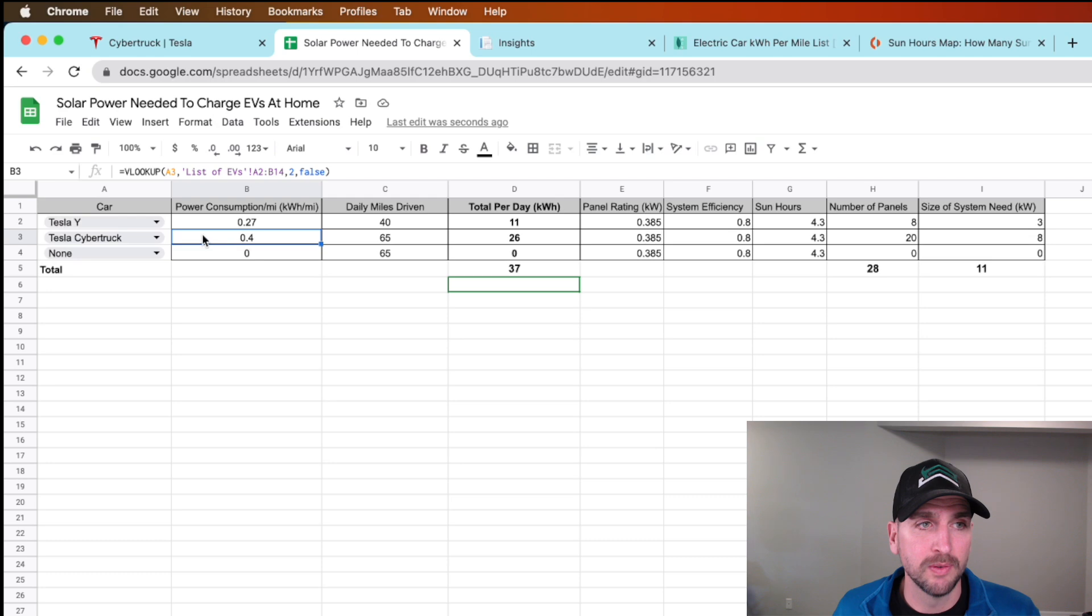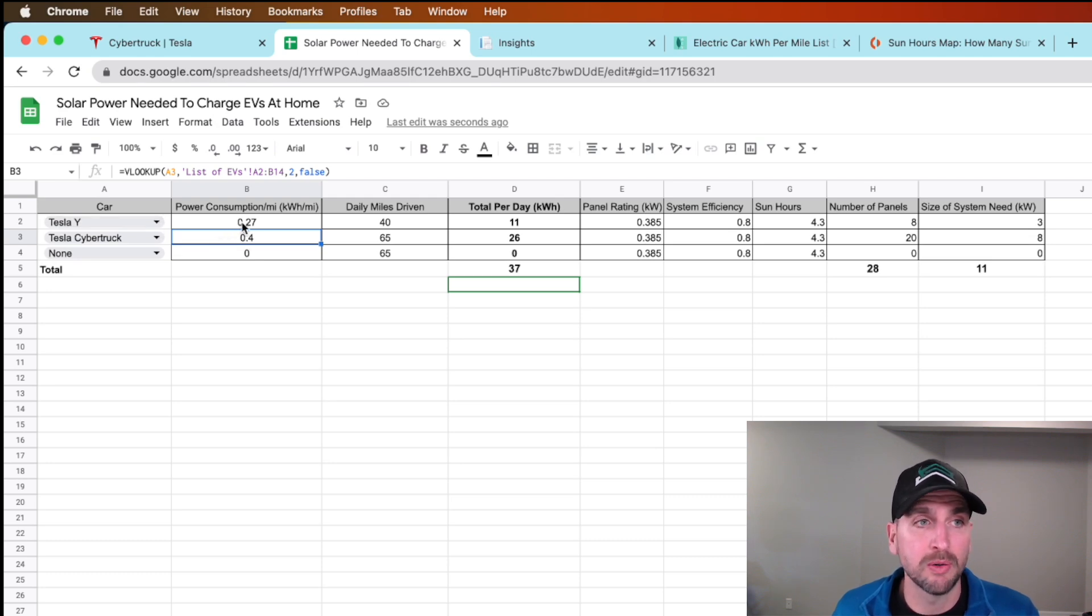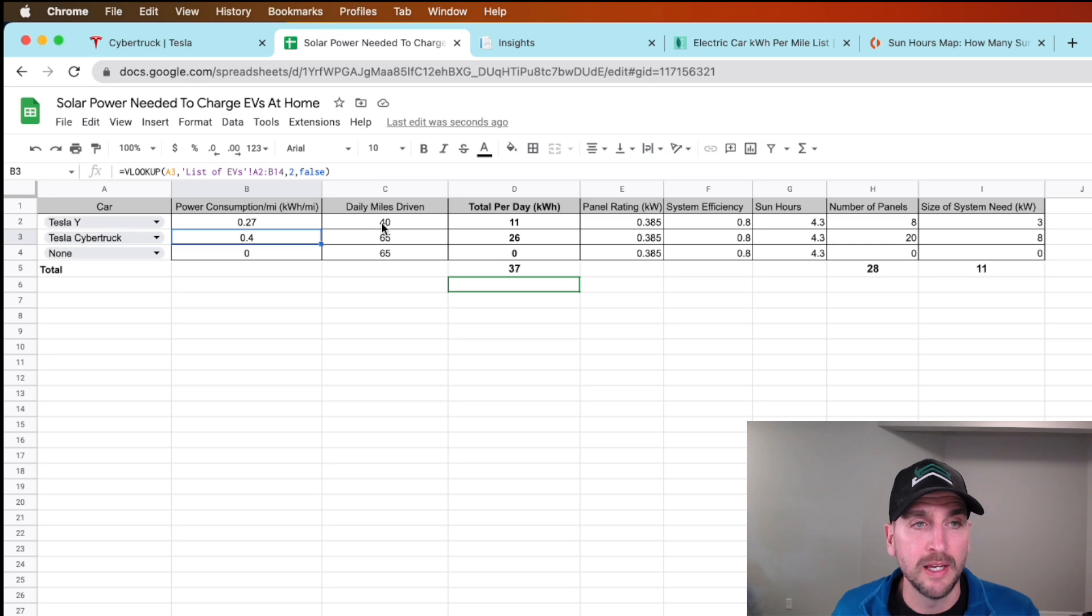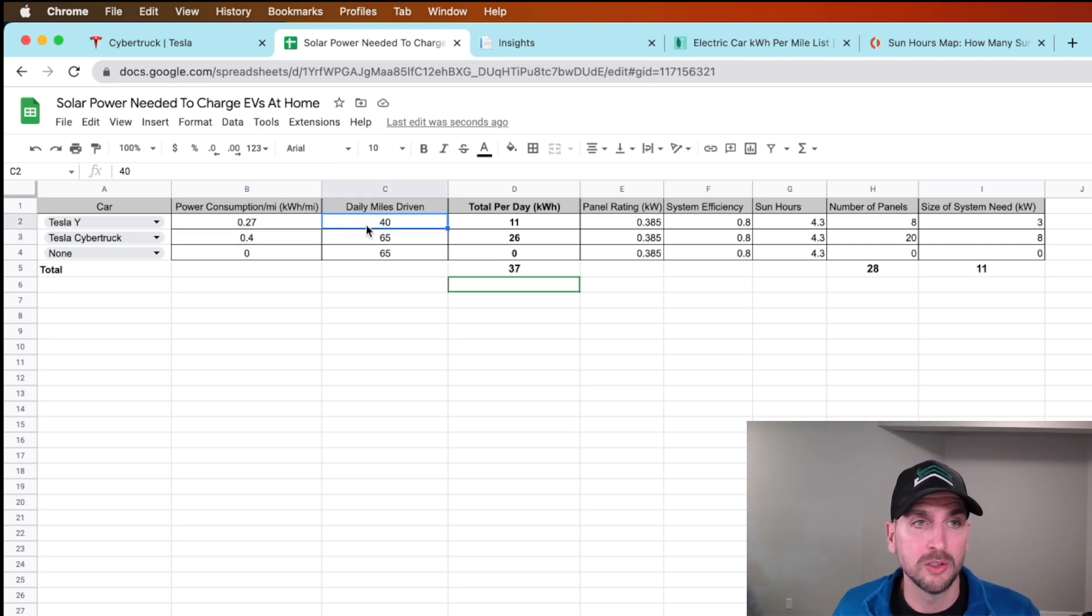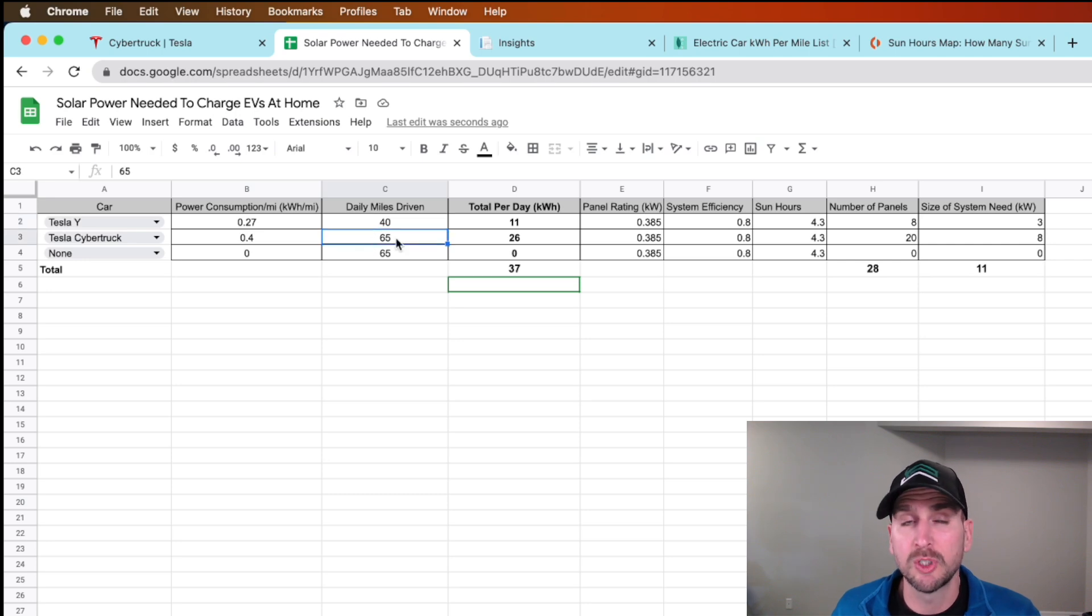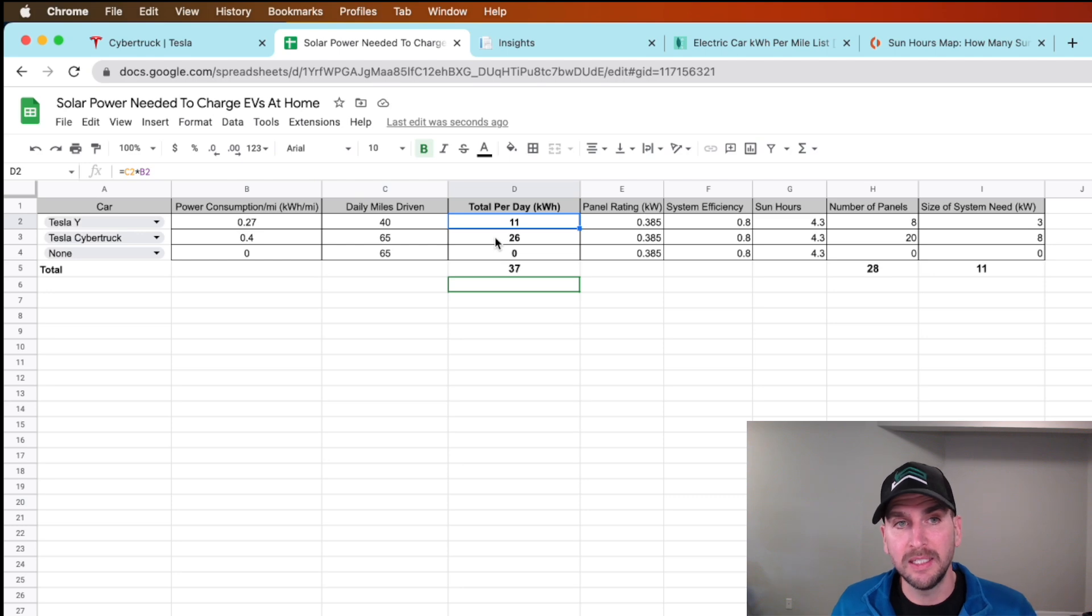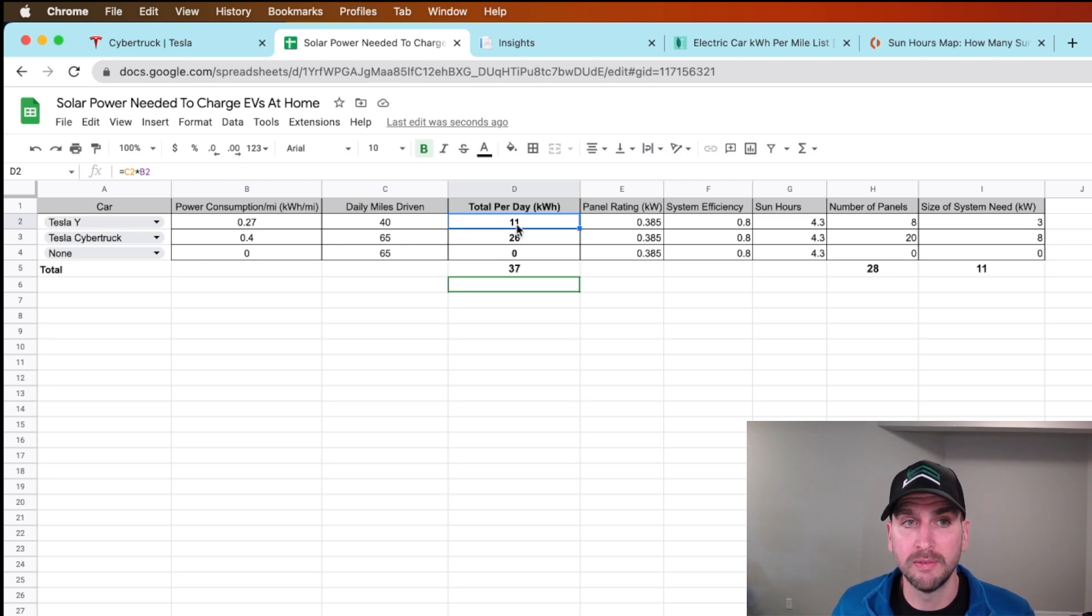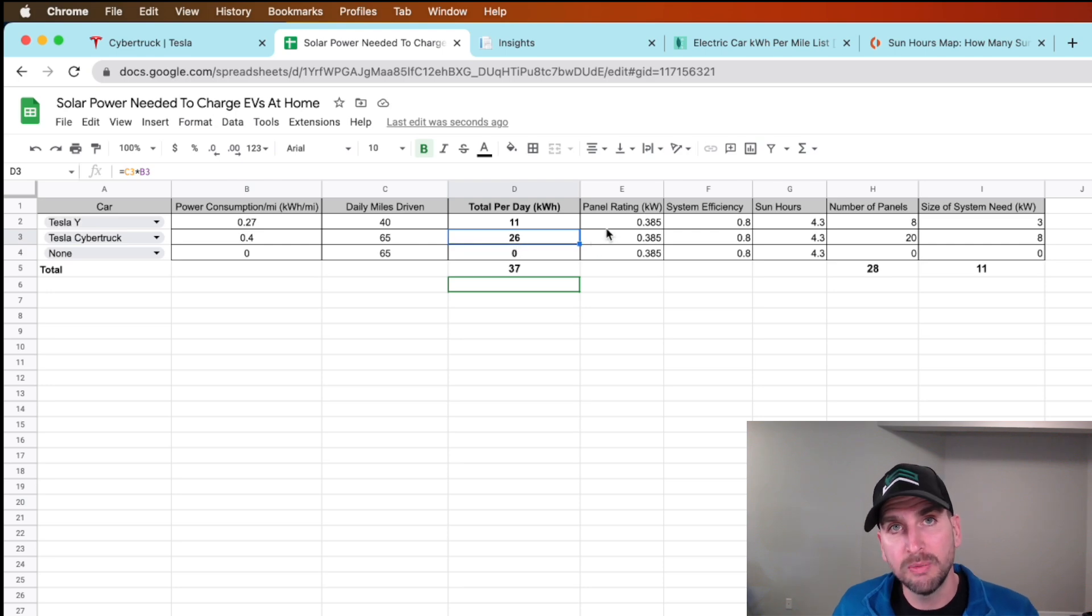You select your car, it pulls over that power consumption per mile, and then you put in how many miles per day you're going to drive. For the Model Y we'd be planning to drive about 40 miles and the Cybertruck about 65 miles per day. That gives us a daily consumption of kilowatt hours of 11 for the Model Y and 26 for the Cybertruck.